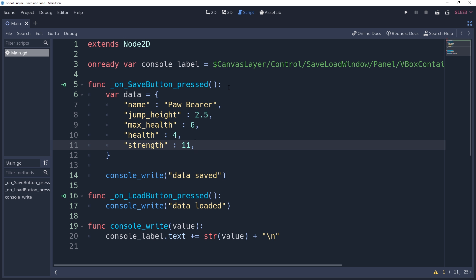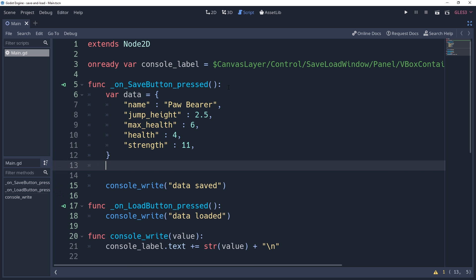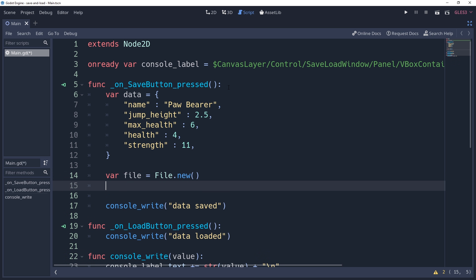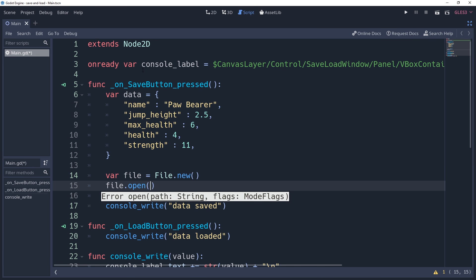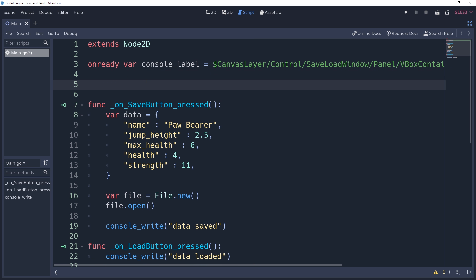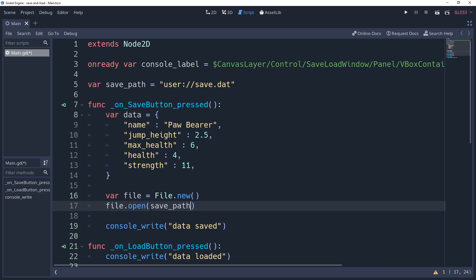In order to store file data, we're going to need to create a file reference — this is what's going to do all of the work for us. We'll create it by saying var file = File.new(). We then need to open a file to write to, which we do by calling file.open(). This method needs two parameters. The first is a string path — I'm going to create a class property called savePath and set it to 'user://save.dat'. Godot will go ahead and create the file for us when writing, so it doesn't need to exist already, but the directory does.